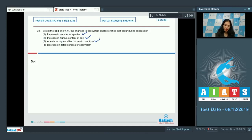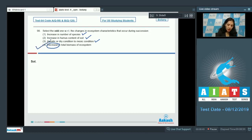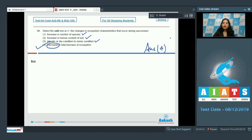Aquatic or dry conditions to mesic condition — also correct. Succession can start from aquatic conditions or from xeric conditions, and both lead to the formation of mesic conditions at the end of succession. Fourth option, decrease in total biomass of ecosystem — no, there is actually an increase in total biomass because there is increase in number of species and diversity. So the correct option is option number 4.